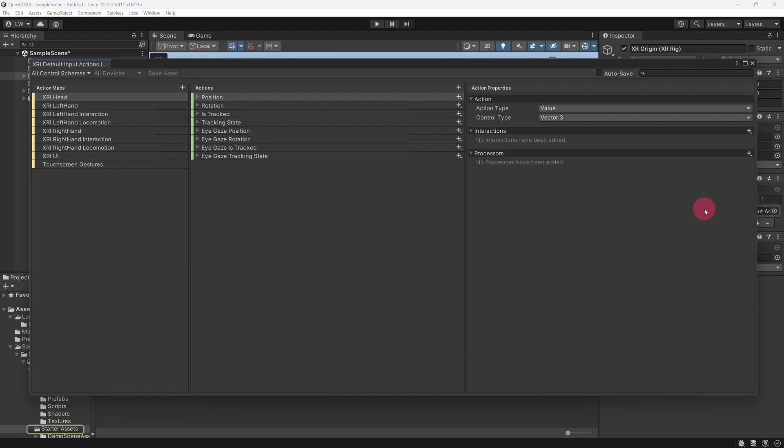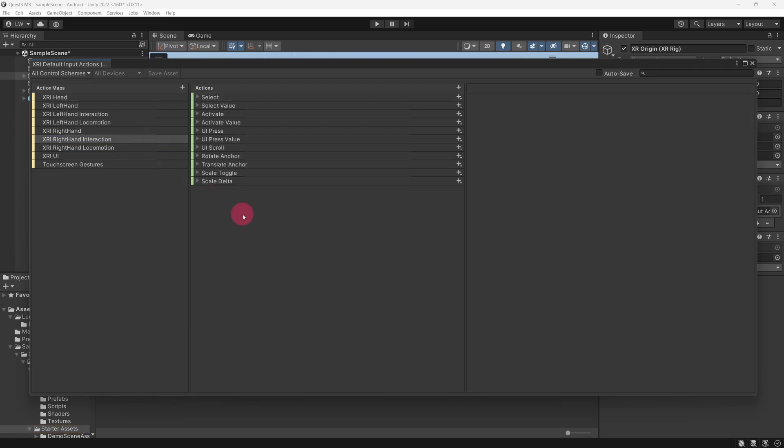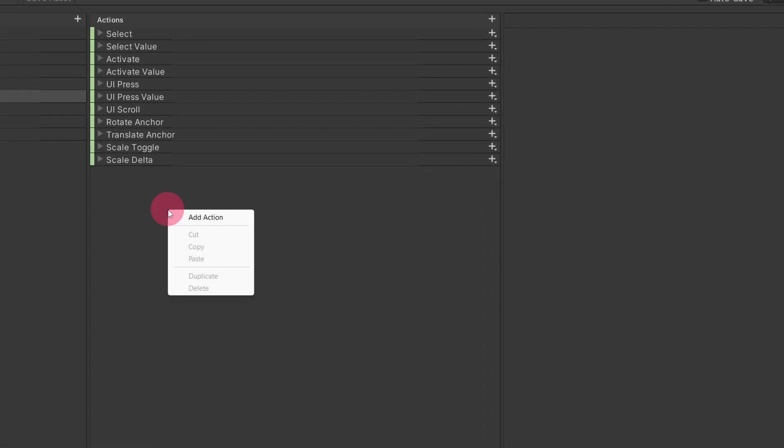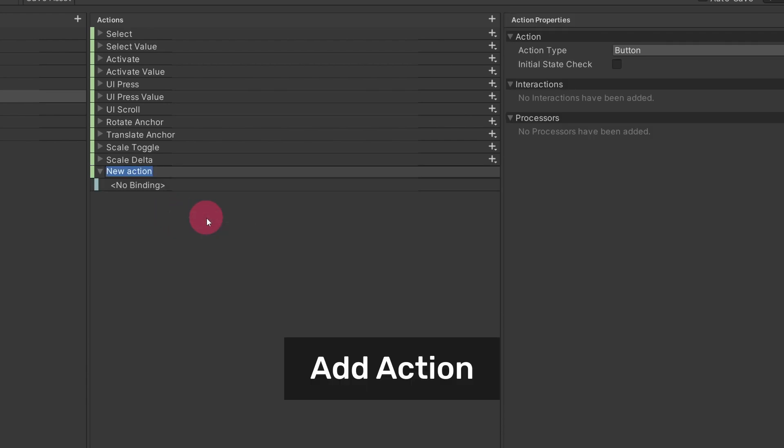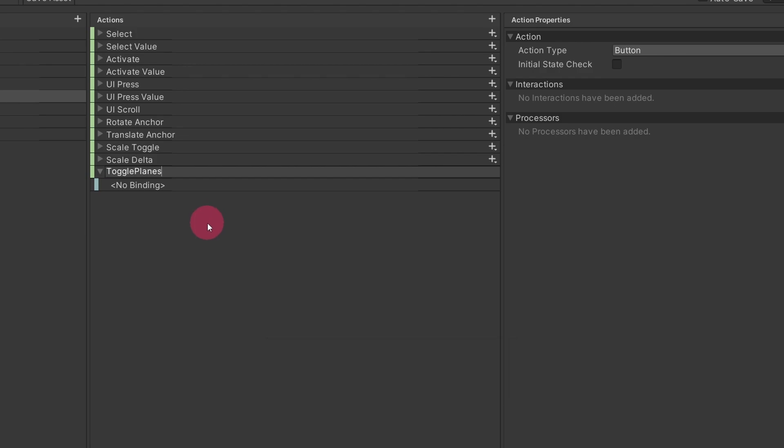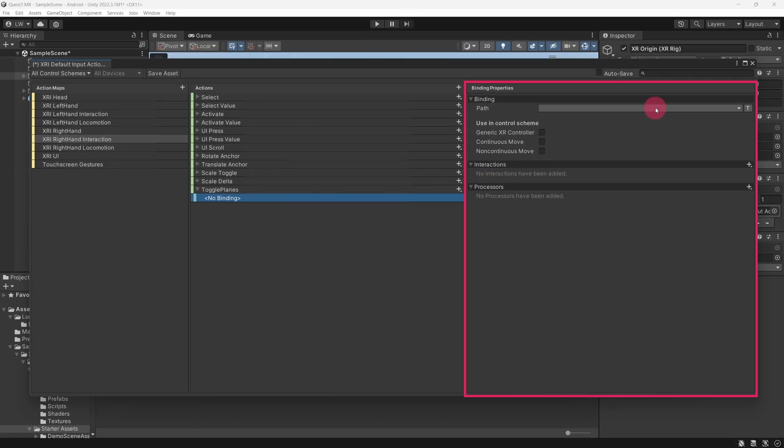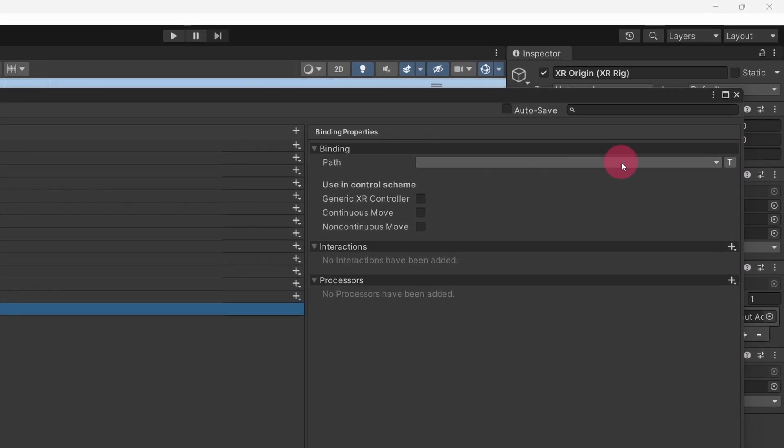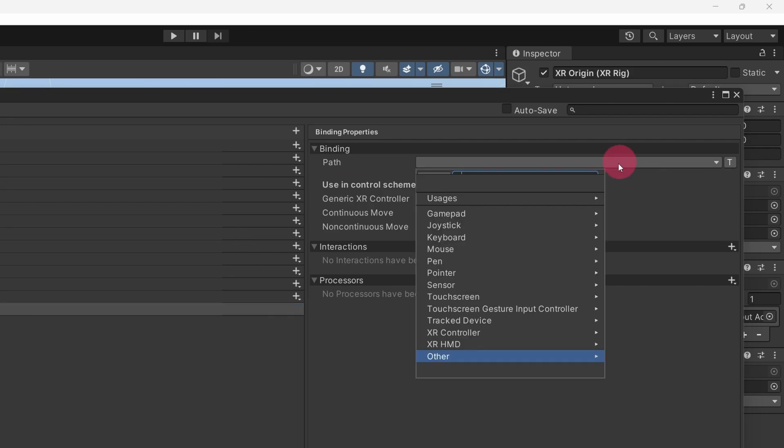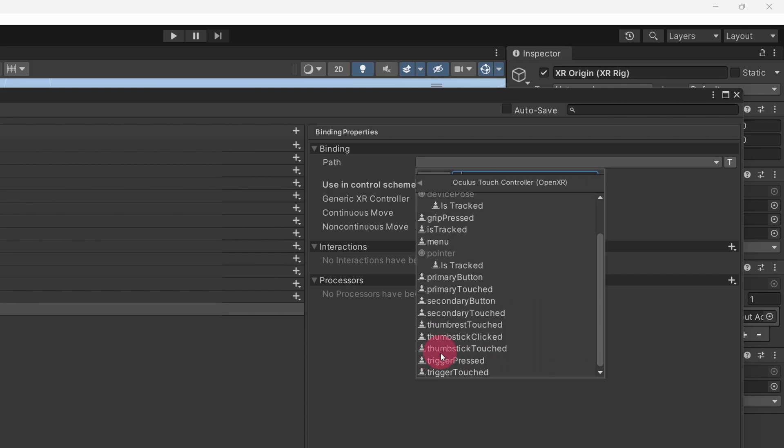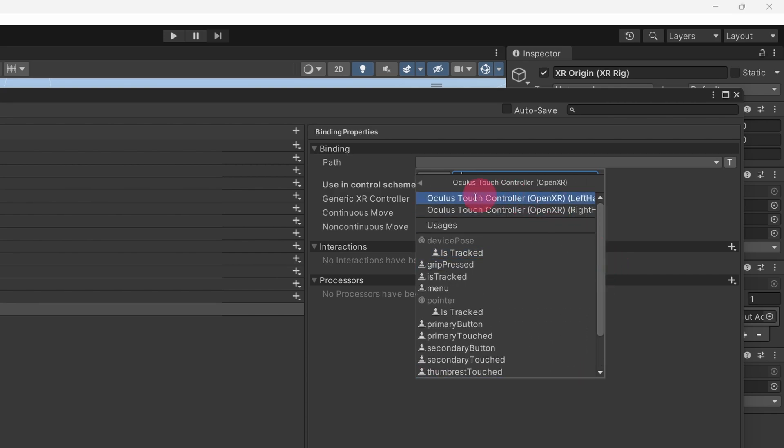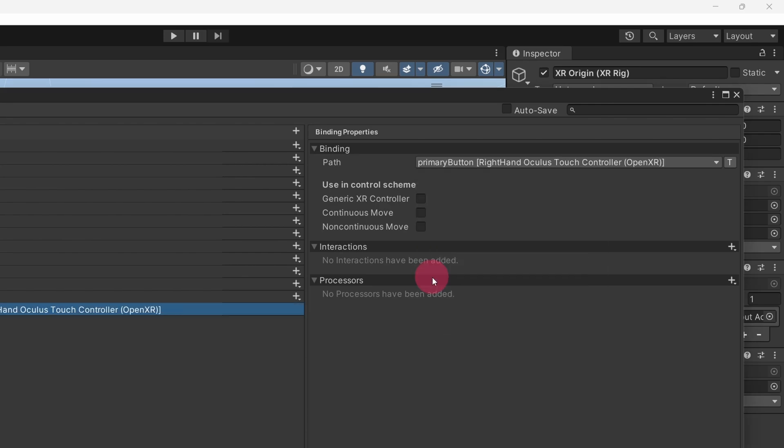In the Input Actions window, go to the Action Maps list and select XR Right-Hand Interaction. A set of actions belonging to this action map will appear in the Actions list. Right-click in the empty space beneath this list and from the Context menu select Add Action. Rename the new action to Toggle Planes. Make sure the action is expanded. Directly beneath it, there should be an empty Binding slot. It currently says No Binding. Select it. Head over to the Binding Properties panel on the right. Directly below Binding, there is a Path field with a drop-down menu. Click on it. From the drop-down select XR Controller and then Oculus Touch Controller. Scroll up and select the right-hand Oculus Touch Controller. Finally, select the Primary button. The Primary button maps to the A button on the Touch Controller.